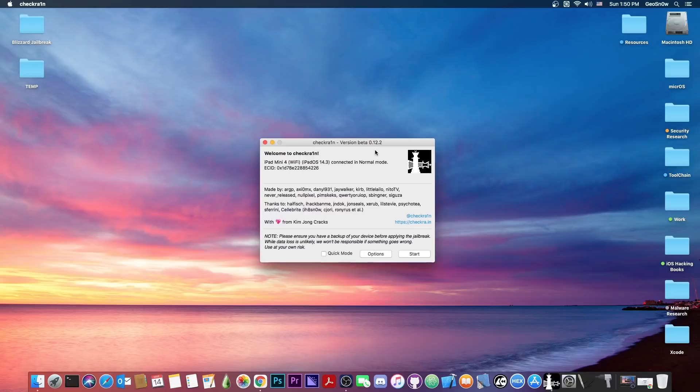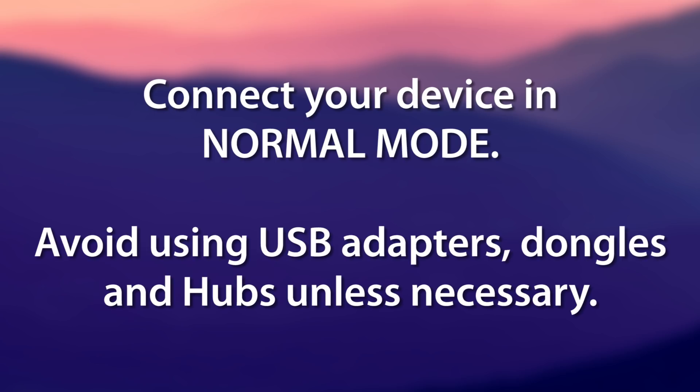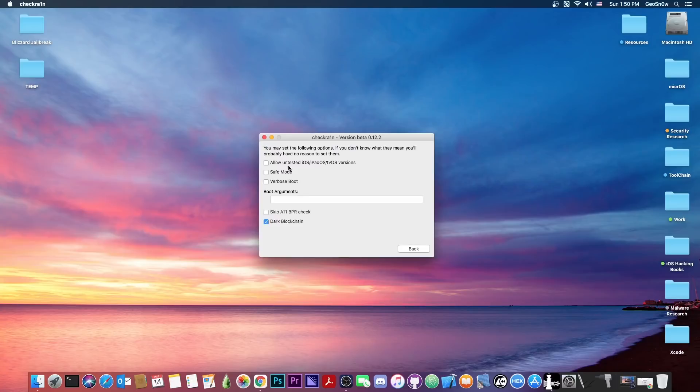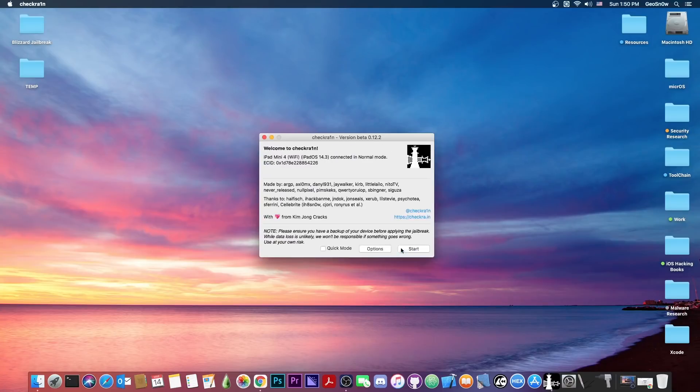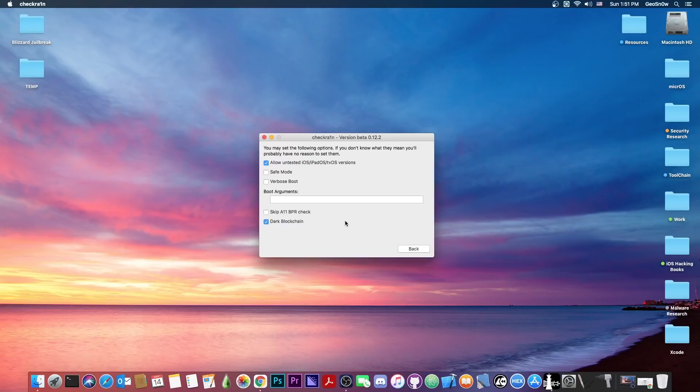Once you download it, it looks like this. You connect your device and it should show like this, and then you go here to options and make sure you allow untested iOS. This is in order to support 14.4.1, because naturally it wouldn't support it without an update, but CheckRain does support it internally, so it wouldn't be a problem.